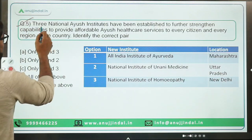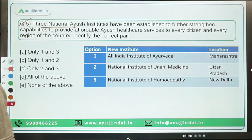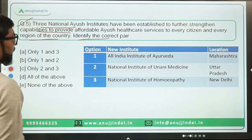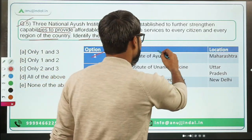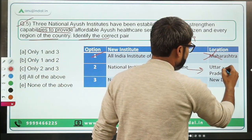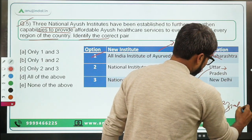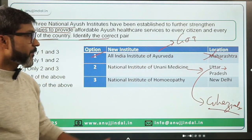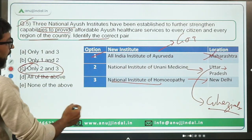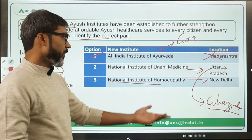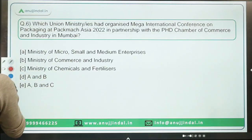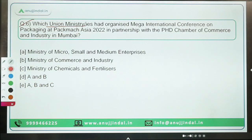Question five: Three national AYUSH institutes have been established to strengthen affordable AYUSH healthcare services. Identify the correct pairs. A new All India Institute of Ayurveda is coming up in Goa — the first option is incorrect. The National Institute of Unani Medicine is coming up in Ghaziabad, Uttar Pradesh. The National Institute of Naturopathy is coming up in New Delhi. So pairs two and three are correct — option C is the answer.